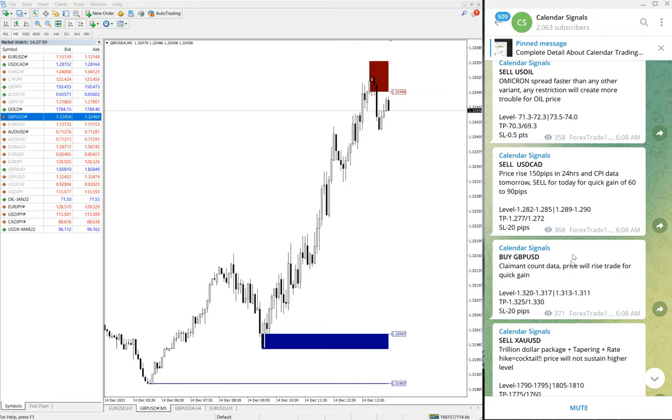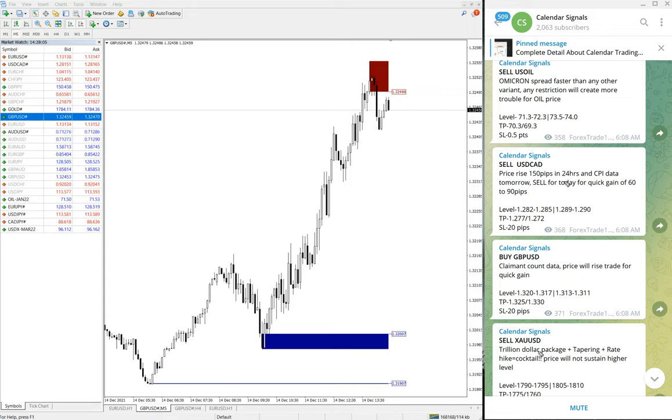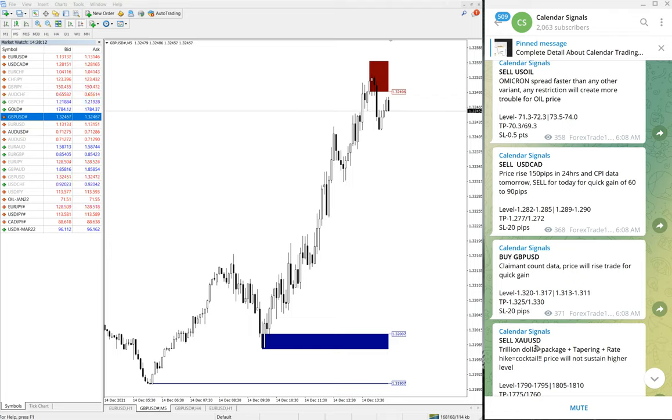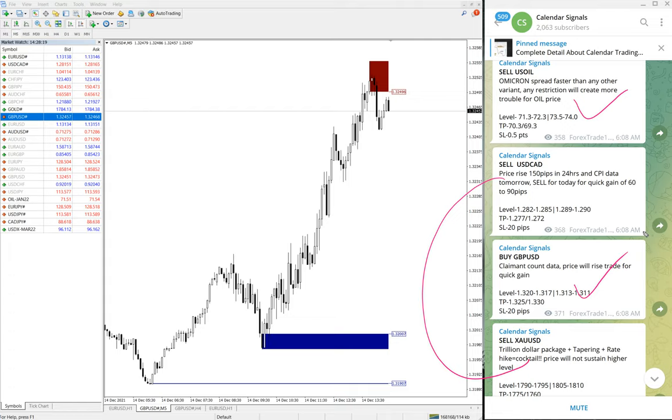So today four signals we have given: US Oil, USD/CAD, GBP/USD, and XAU/USD. US Oil and GBP already performed, and Sell USD/CAD and Sell XAU/USD, which is Sell Gold, is yet to perform. It's still trading near our zone. We are expecting these two signals to perform. And these two already performed. So that is the performance of our calendar signal as of now.